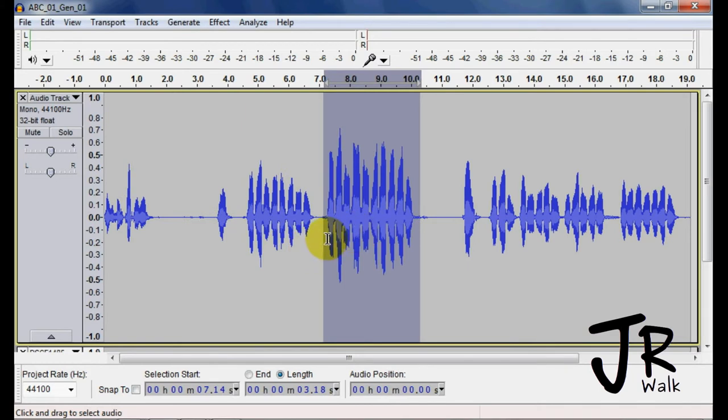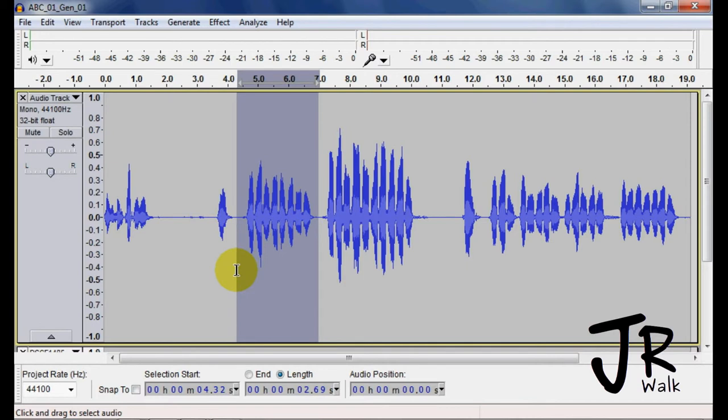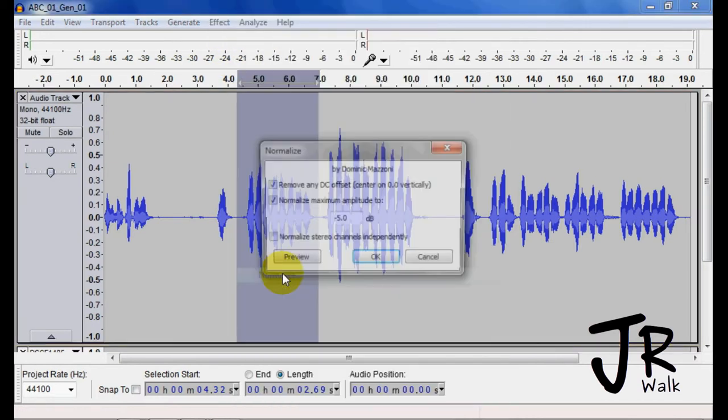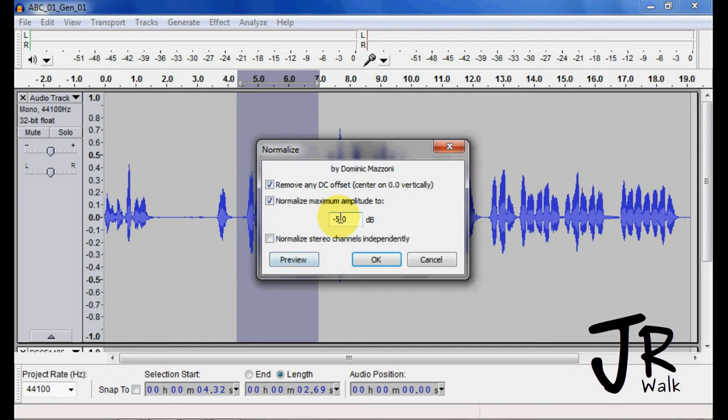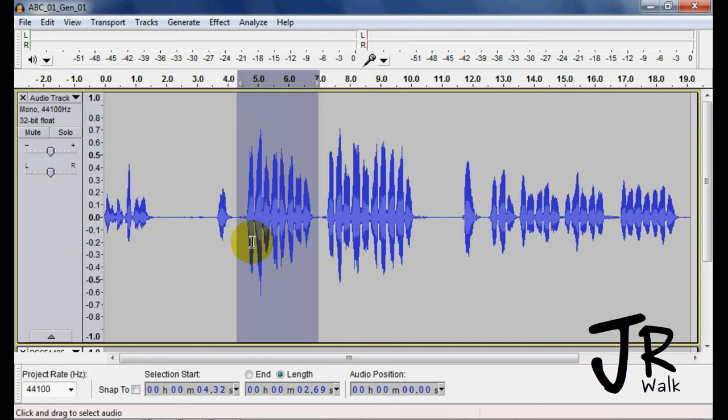The exact same thing happens if I go into Normalize. I want it to go to negative 3 dB. It cleans up the DC offset and things like that, so there are advantages to normalizing.